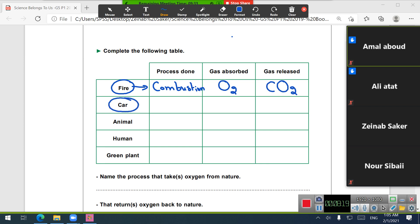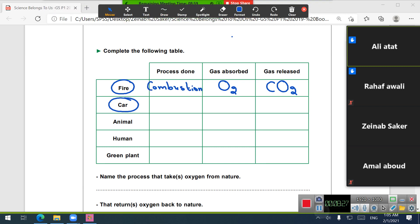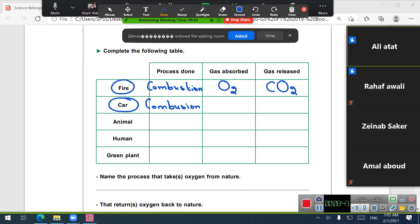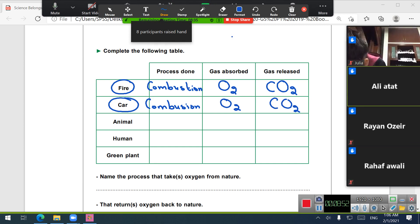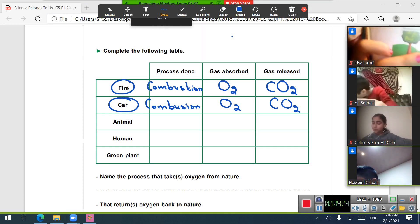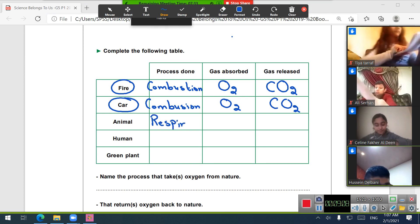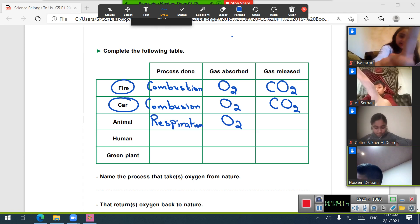Let's move to the car. Car exhausts produce smoke — which process does this belong to? Combustion. During combustion, oxygen is absorbed and carbon dioxide is released. Now, what process do animals carry out? Respiration. During respiration, animals breathe in O2 and release CO2.